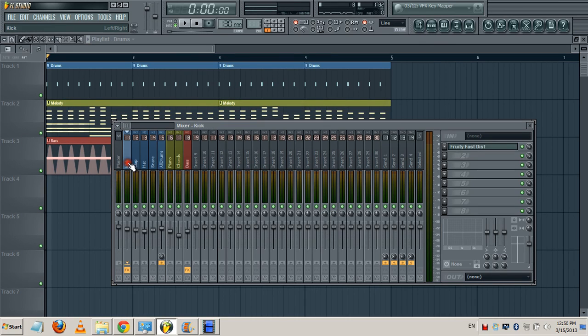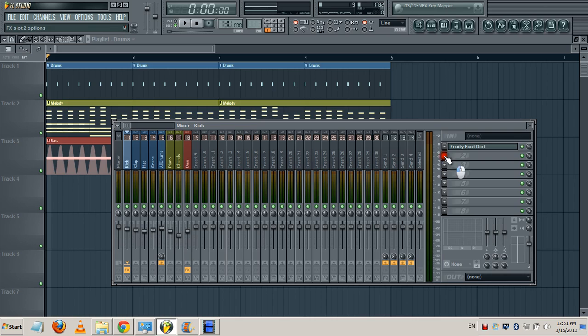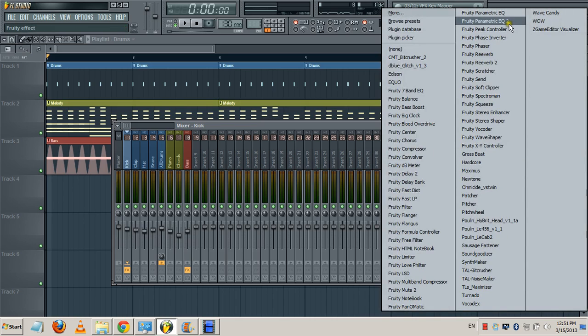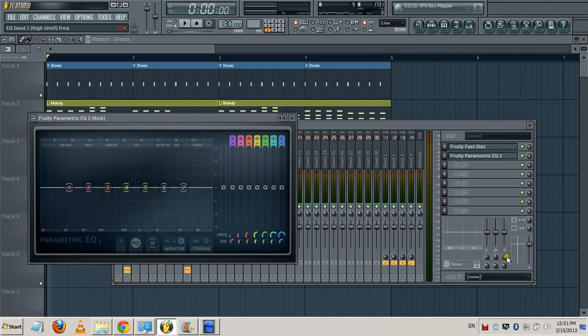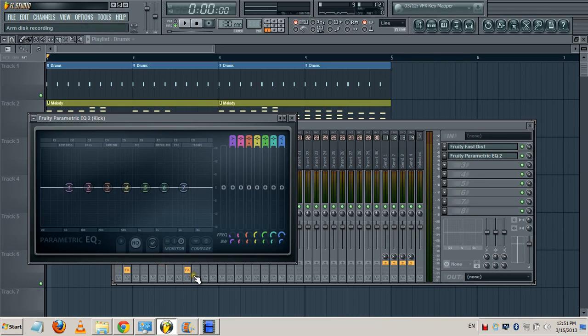I'm gonna add a parametric EQ to each of these elements. Let me begin with the kick, parametric EQ 2. For the kick we want to keep the low end and bring down the highs.